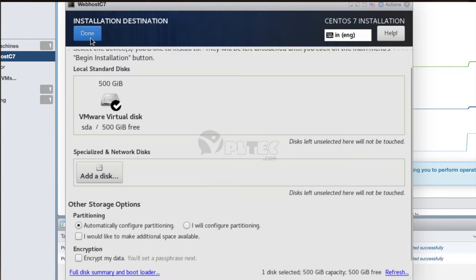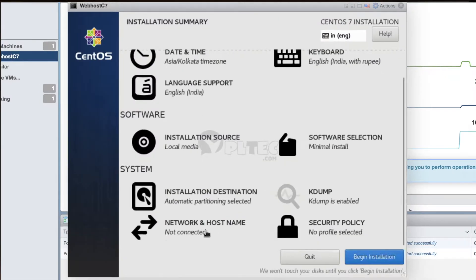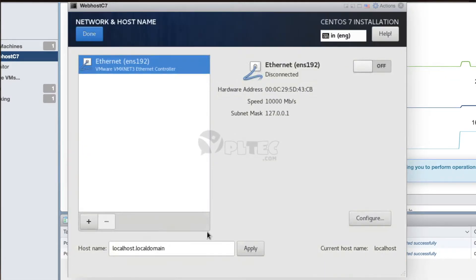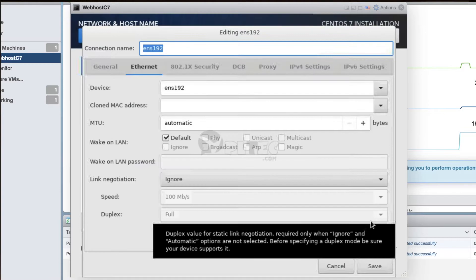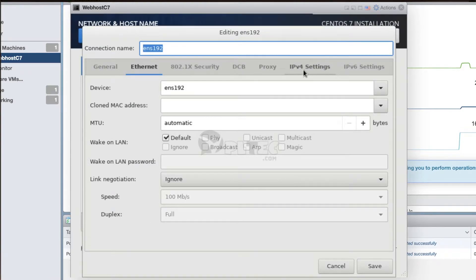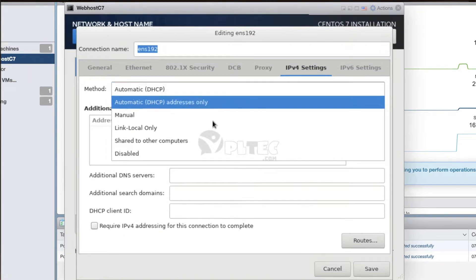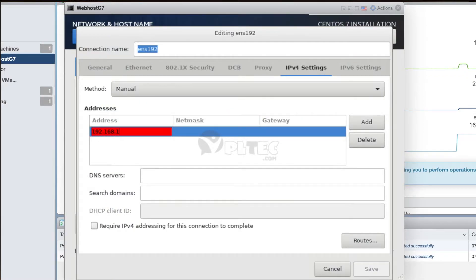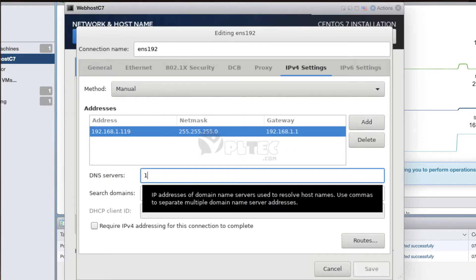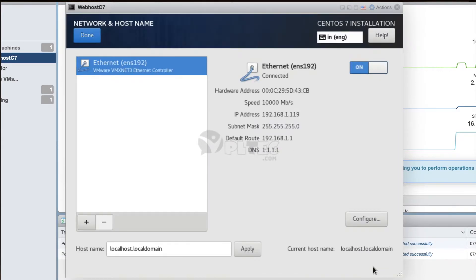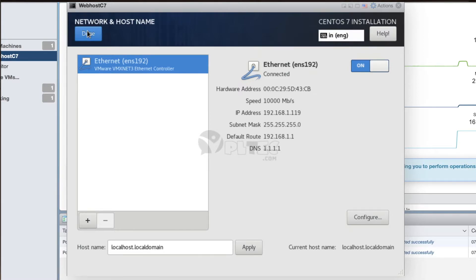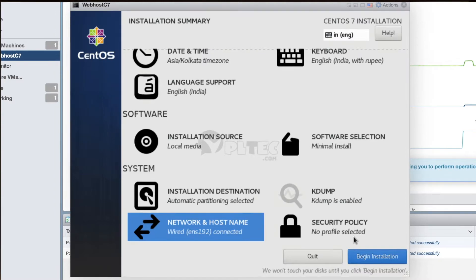Now press the Done button on the top right corner to get back to the Installation Summary page. Now press the Network and Host Name button, then switch on the Ethernet button, and then press the Configure button. To make the IPv4 address static, go to the IPv4 Settings tab, select the Manual method, and add the IPv4 address, netmask, and gateway. Then enter the DNS server IP and finally press the Save button. This will take you back to the Network and Host Name page. Press Done to return to the Installation Summary.